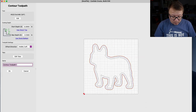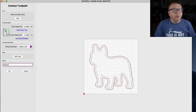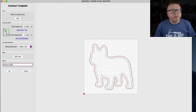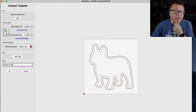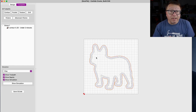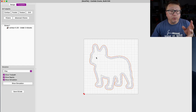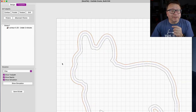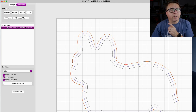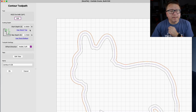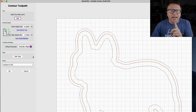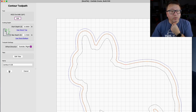We have the opportunity to name the tool path — I'll call it 'Contour-0.25', which tells me it's a contour tool path with a quarter-inch bit. I click OK and the software does the tool path generation, estimating under two minutes. I realize I set the cut on the inside when I wanted it on the outside, so I right-click to edit and change it to outside. You can see it recomputed with the blue line, now cutting on the outside of the tool path.